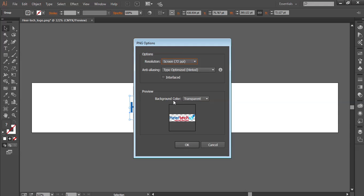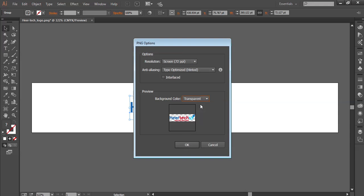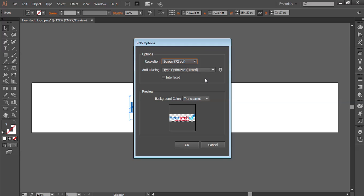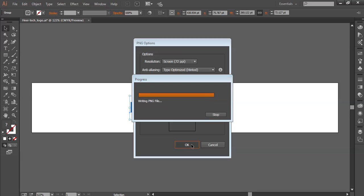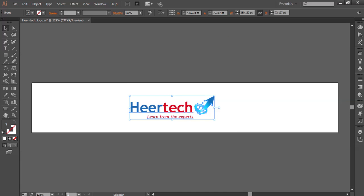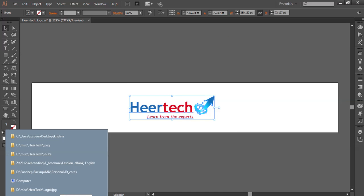From Background Color, you can just select Transparent. And here for web you can use 72 DPI, and type should be Optimized. Click OK.